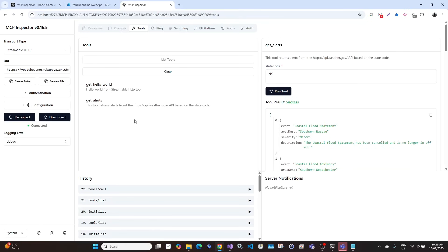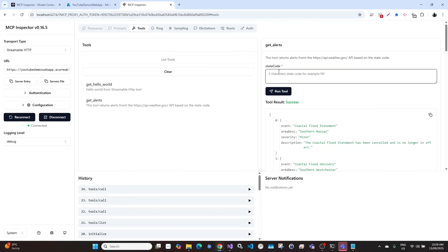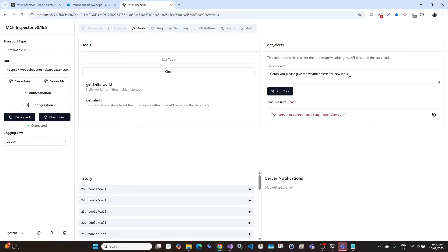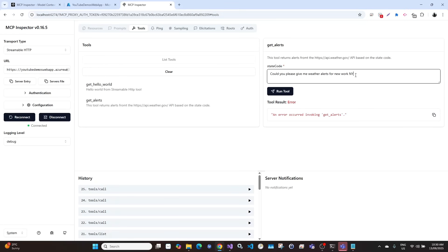In this video we will create a real world scenario and test the Streamable HTTP MCP server. For example, if you type a state code for New York you can get weather alerts. But what happens when you type a complete prompt? When we run this it doesn't work because the MCP tool we created is expecting a state code, for example NY for New York. So what we will do is create a Copilot Studio agent that will automatically convert 'New York' into a state code and execute the tool.